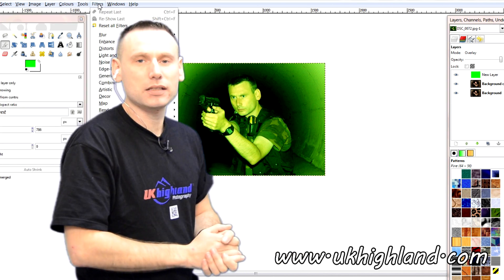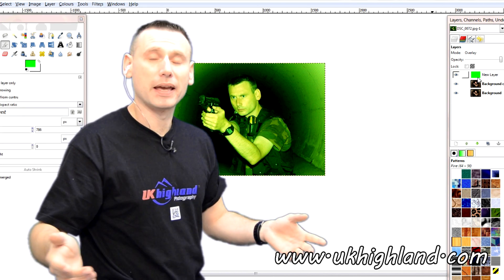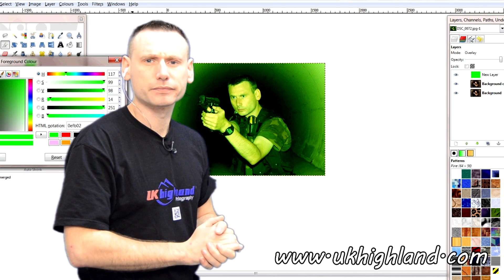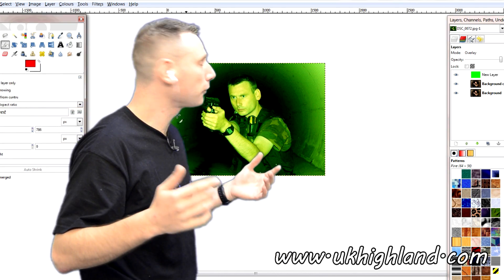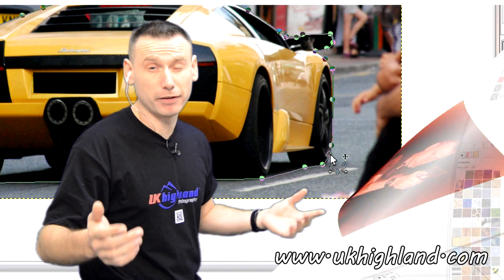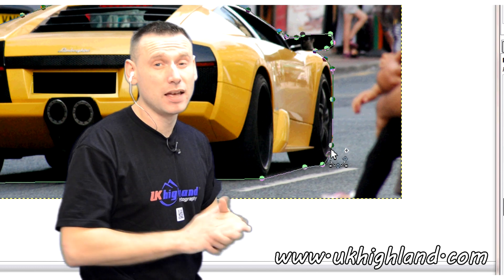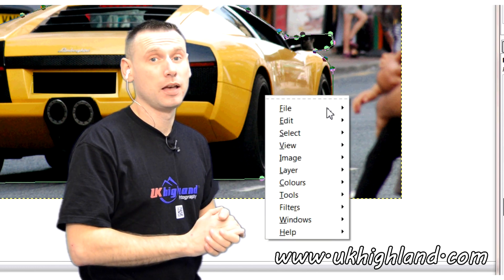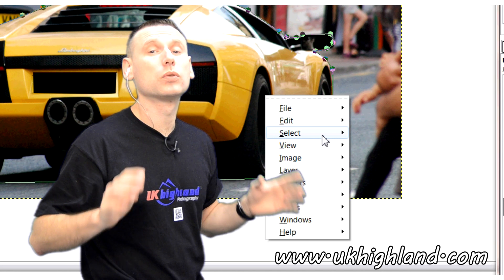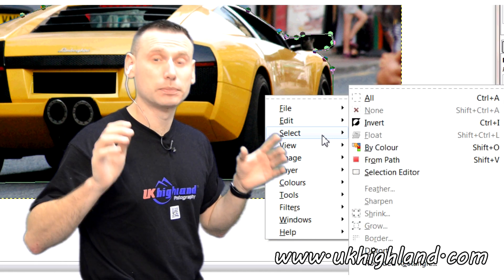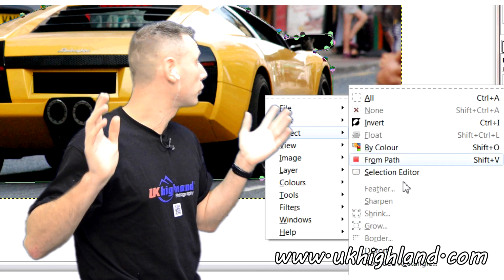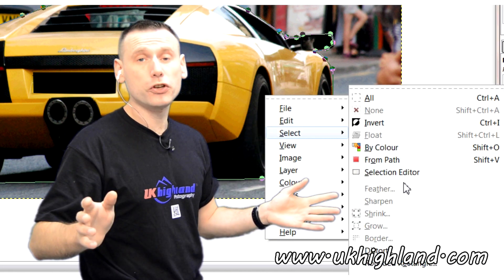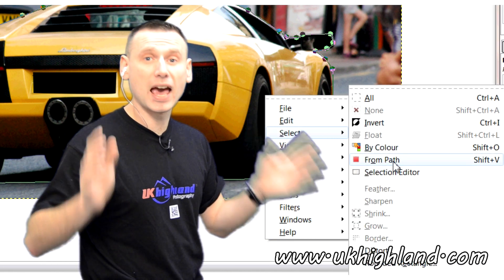On the other hand, if you're a newbie to the world of photo editing and you've just opened up the GIMP editor for the very first time, then it may appear very daunting to you. If this is the case, don't worry as there are plenty of tutorials on YouTube to help you learn how to master the GIMP editor.